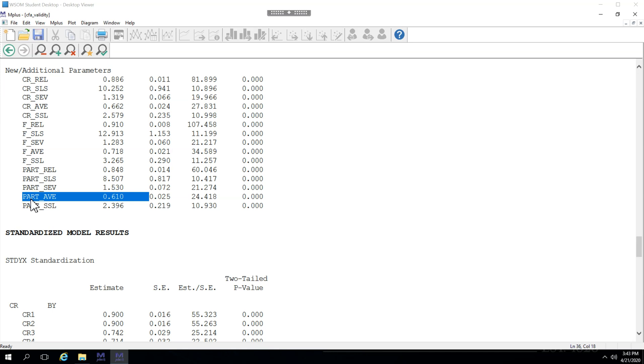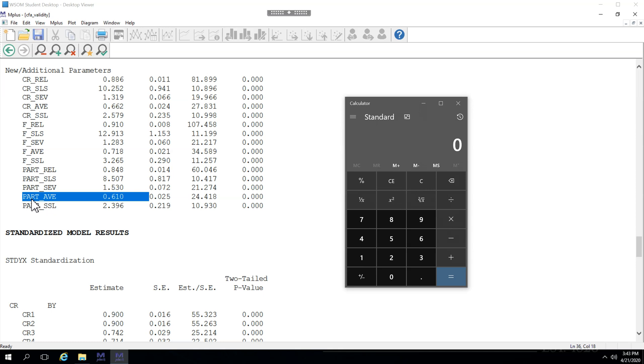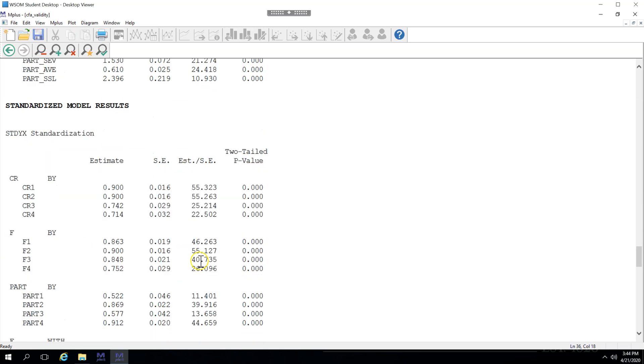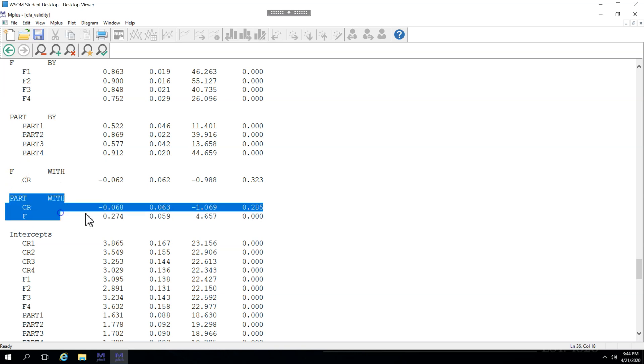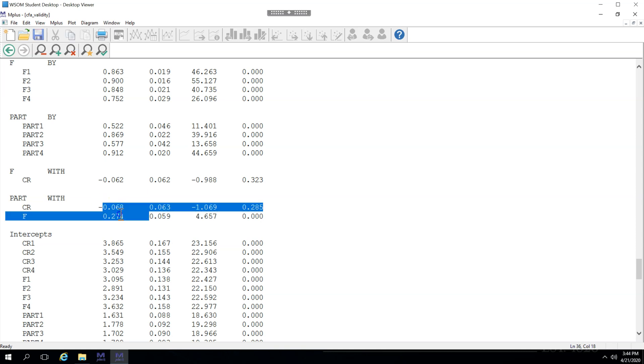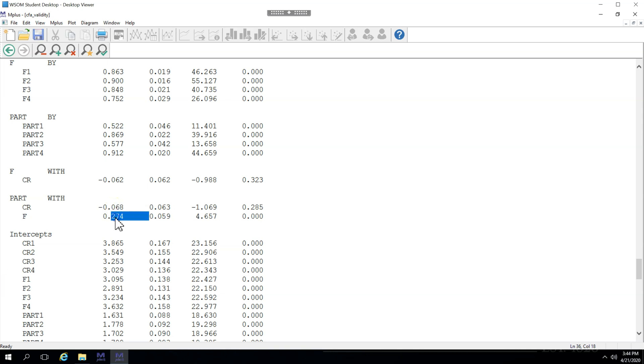If we were to calculate the square root of the AVE, that's 0.61 times 0.61 on a calculator, 0.61 times 0.61, which is 0.372. Well let's go down to the standardized model results and look at the correlations. 0.372. If we look at participation with CR and F right here, here are those two correlations. Are these both less than 0.372? Yes. So we have discriminant validity with participation.